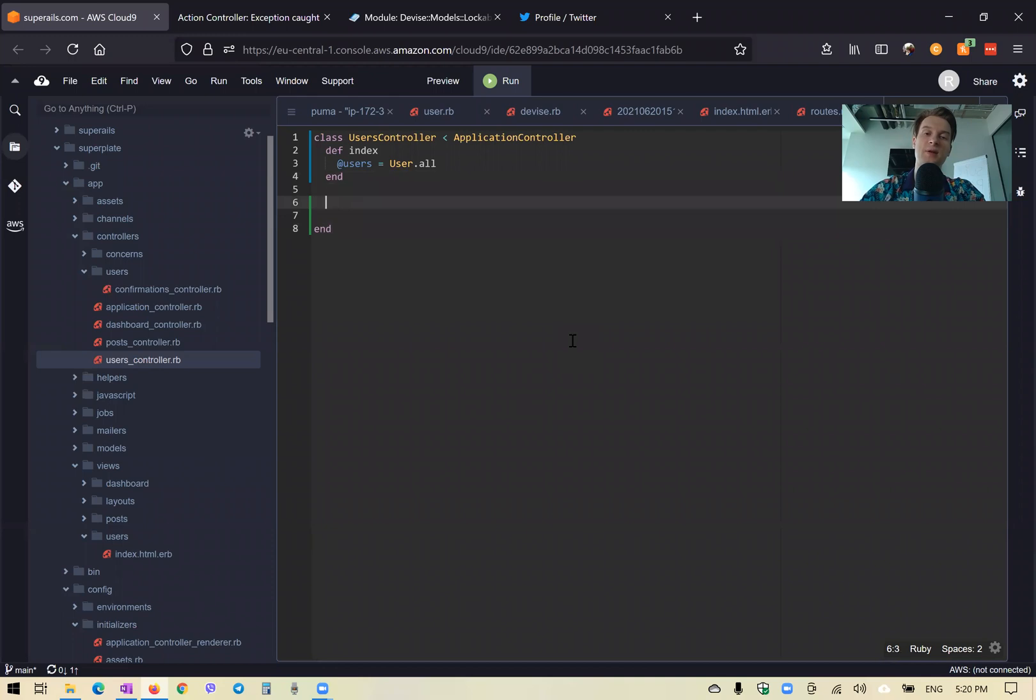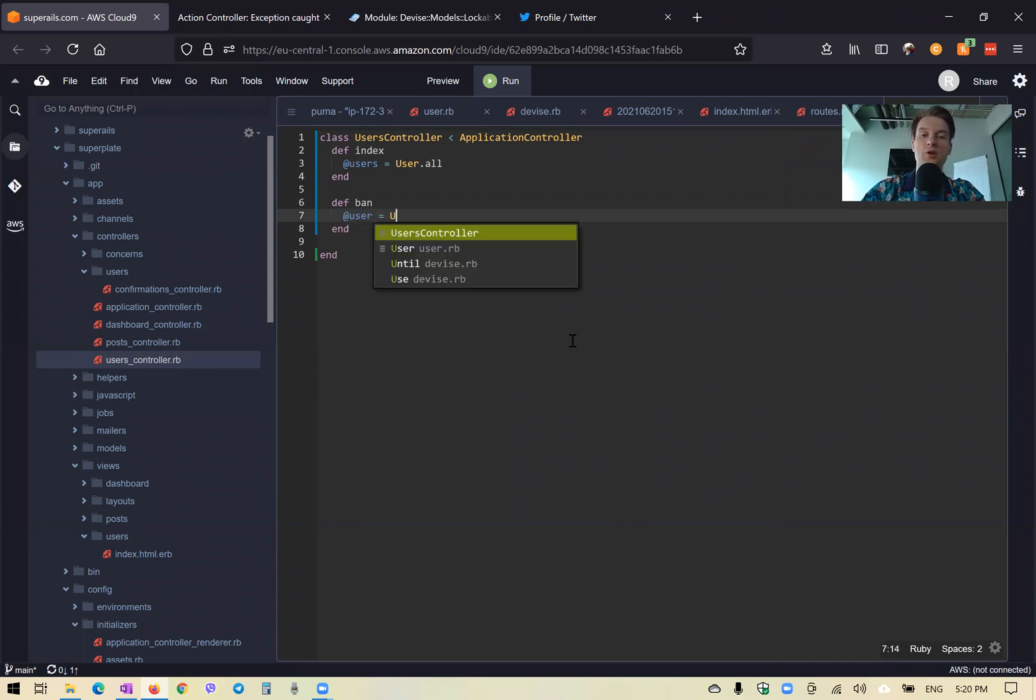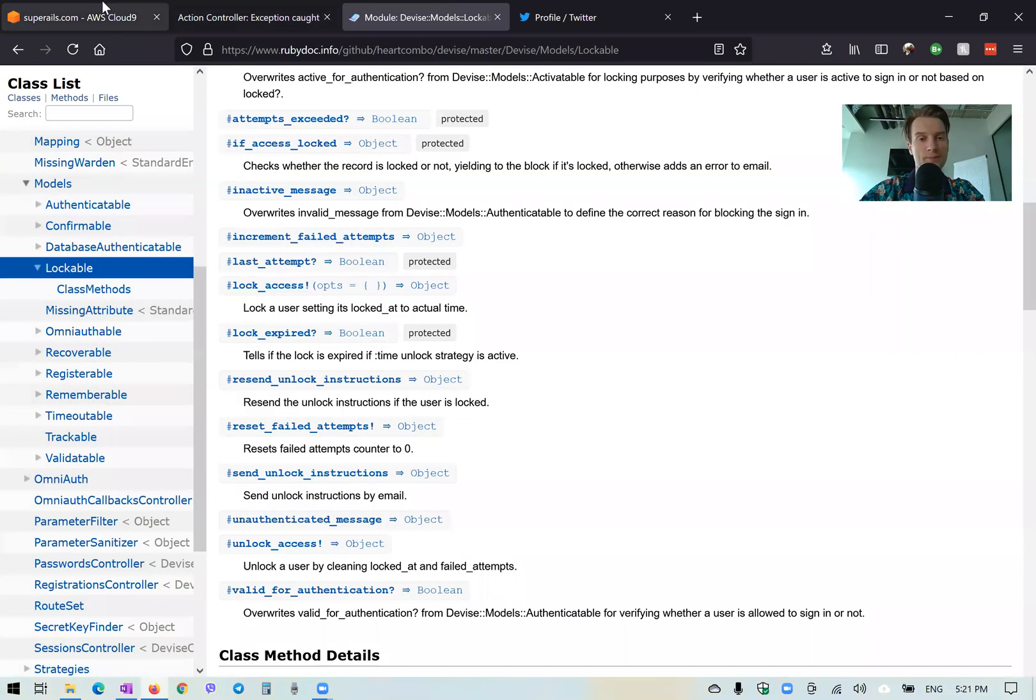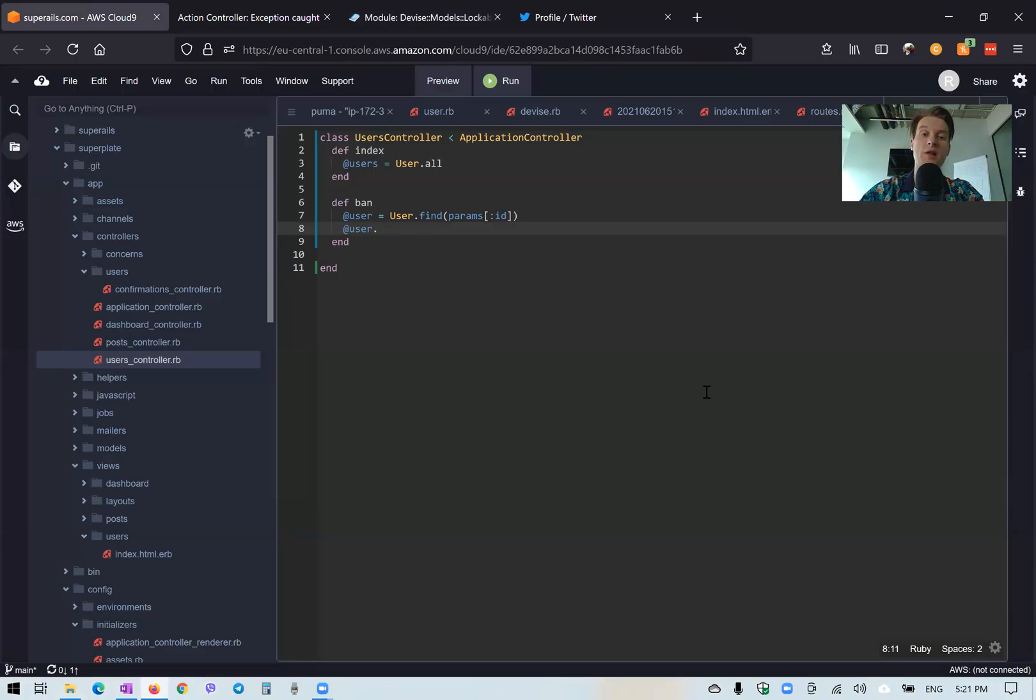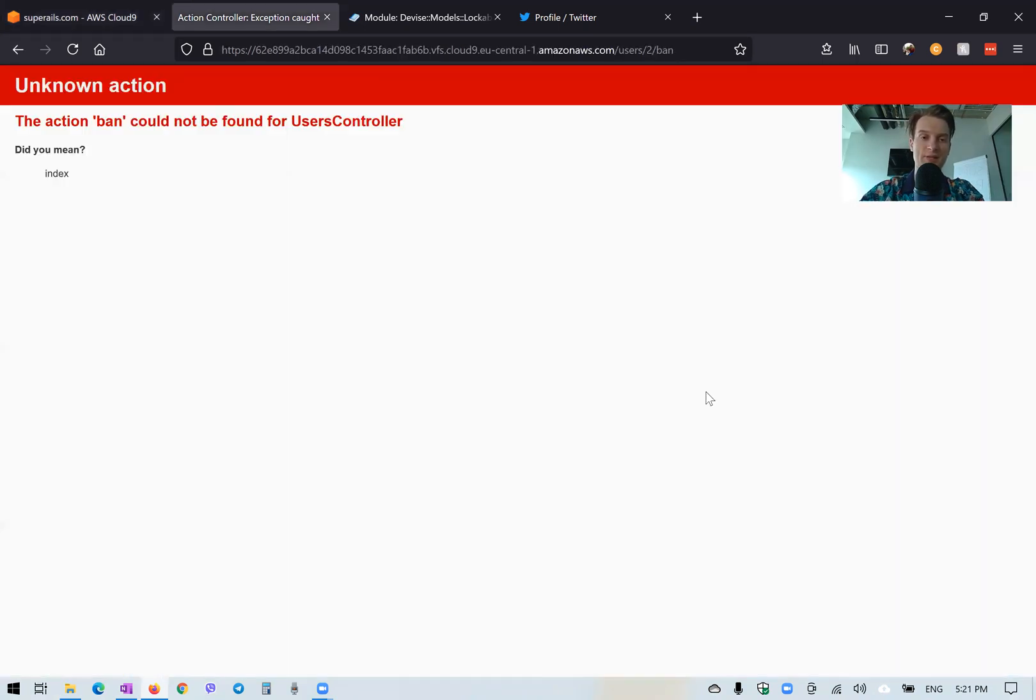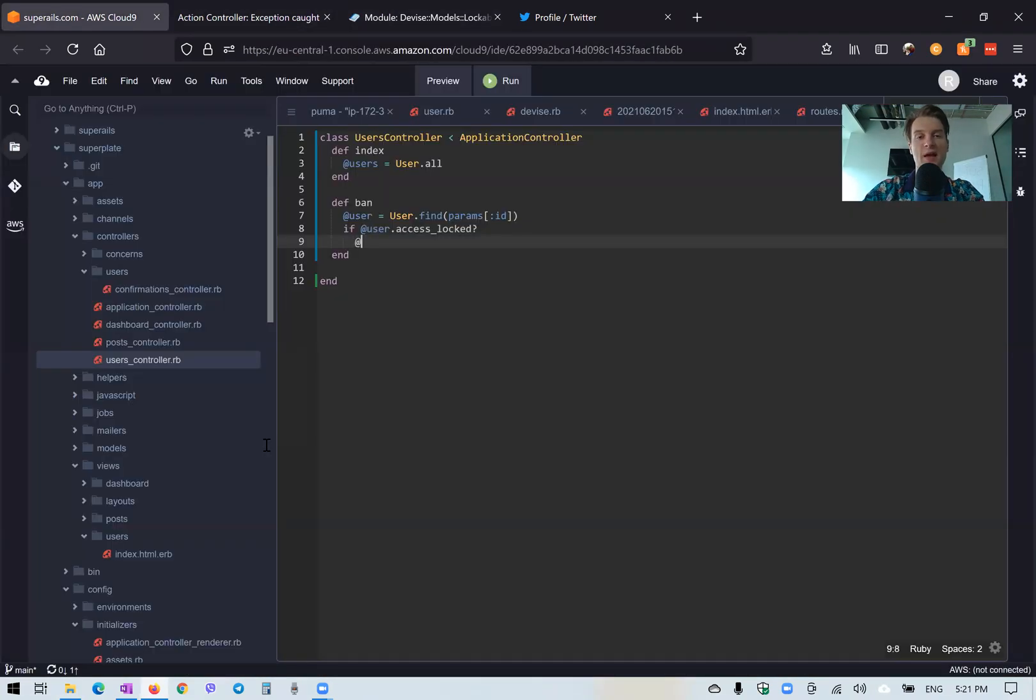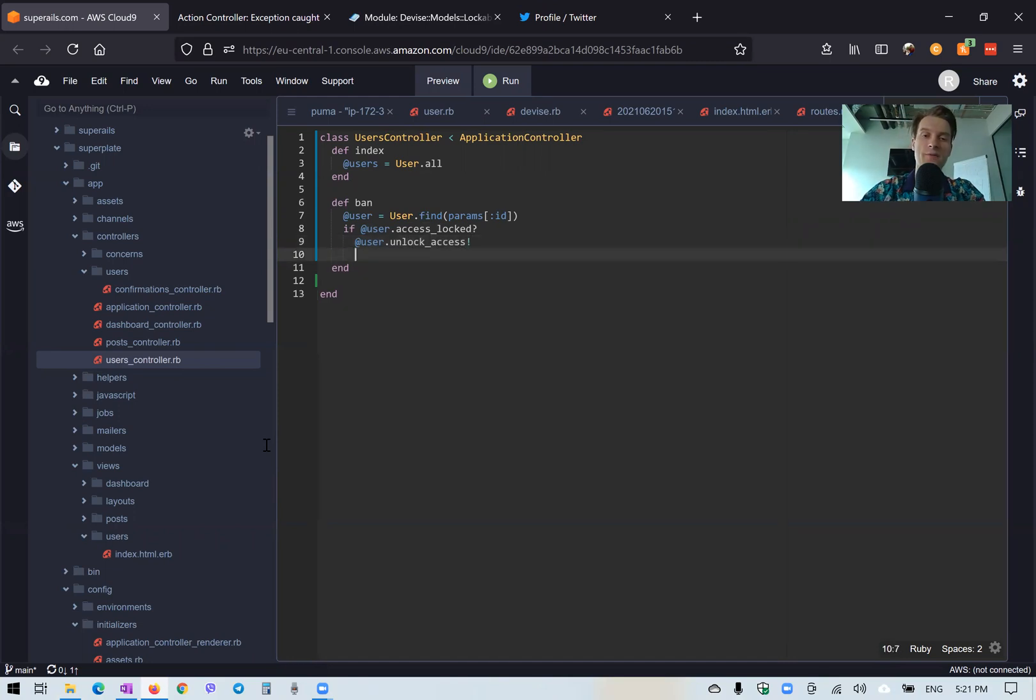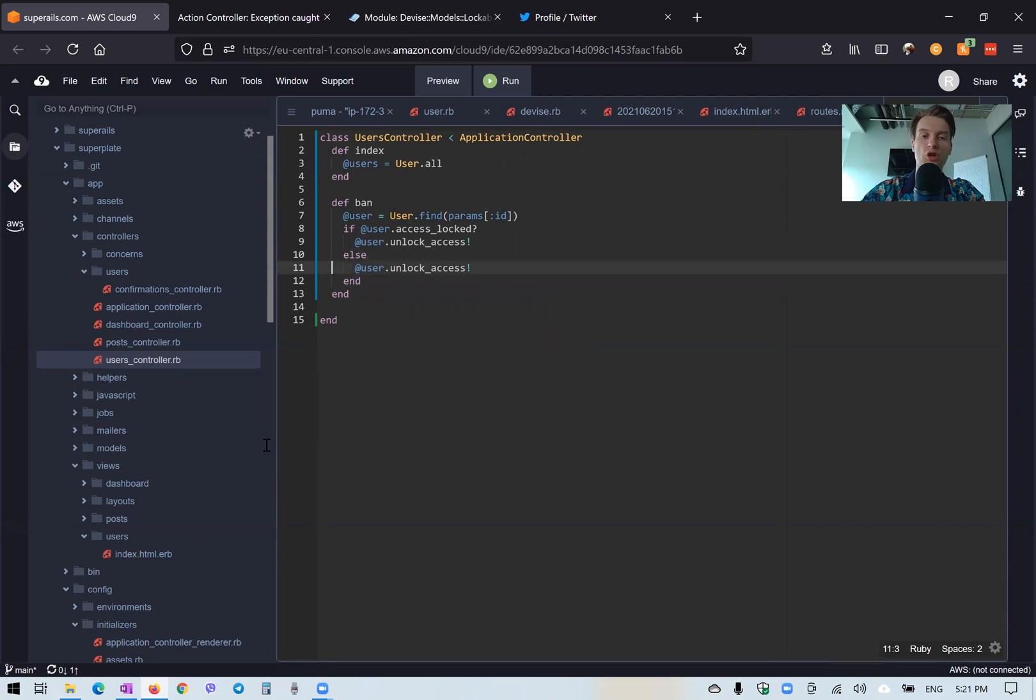We will add this method ban. And here we would say something. So we would need to actually find the user by the ID. So we will say user equals user dot find by params ID. And we will say if user has access locked, then we will unlock his access. We will say if user access locked, we will unban him. So how do we do it? We will say unlock access. We'll say at user dot unlock. Otherwise, we will lock the access. So ban the user else user dot lock access.